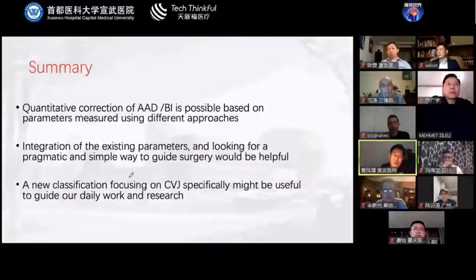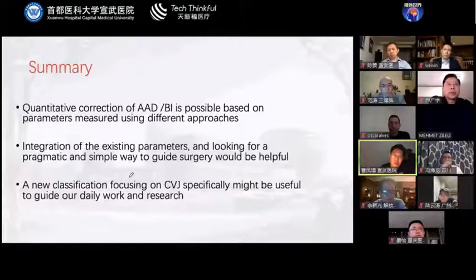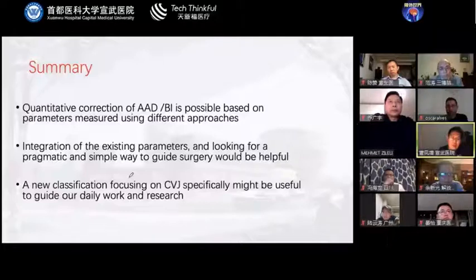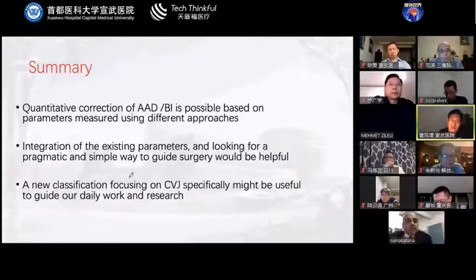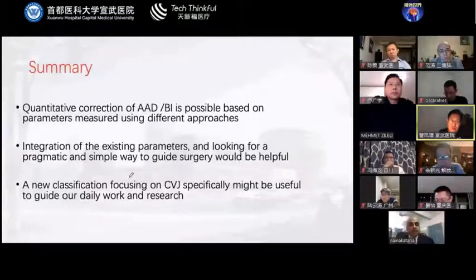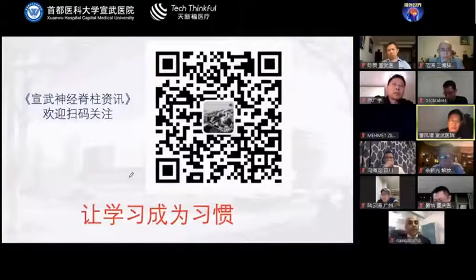In summary: quantitative correction of atlanto-axial dislocation, especially those with basal invagination, is possible based on parameters measured using different approaches. Integrating existing parameters and finding a pragmatic, simple way to guide surgery would be helpful. Finally, a new classification focusing specifically on craniovertebral junction deformity might be useful to guide our daily work and research. Thank you.